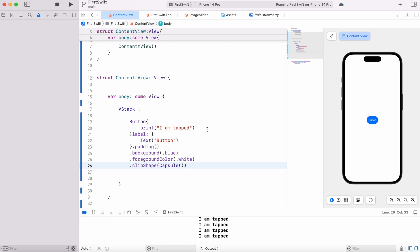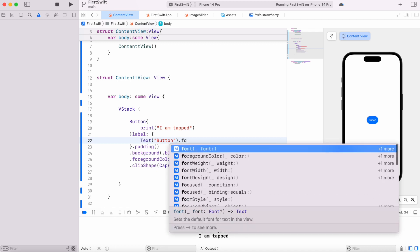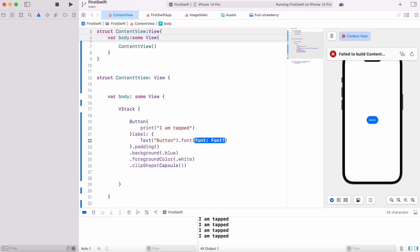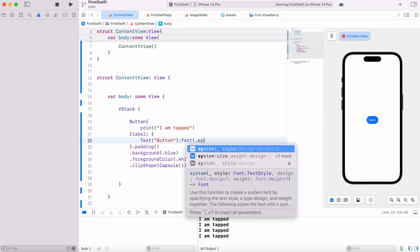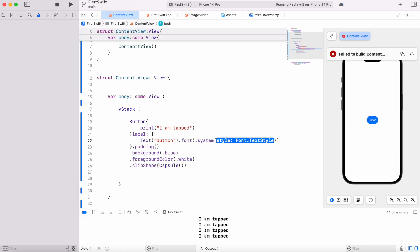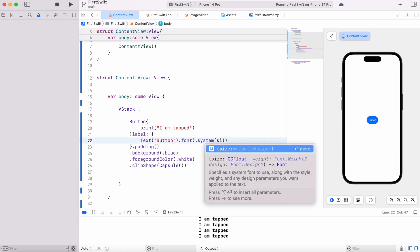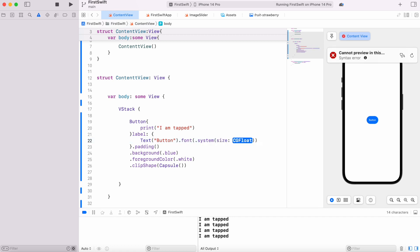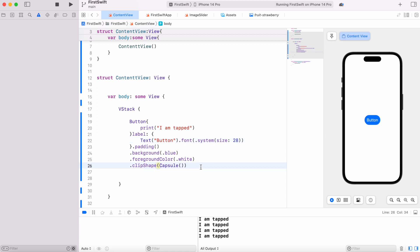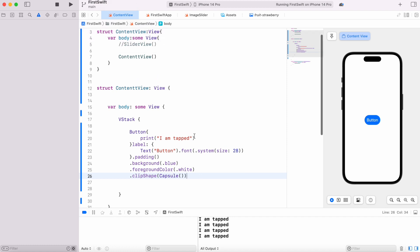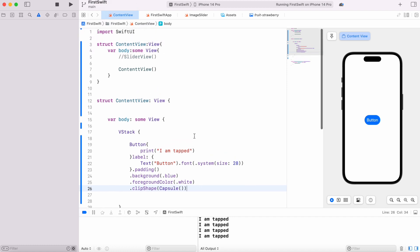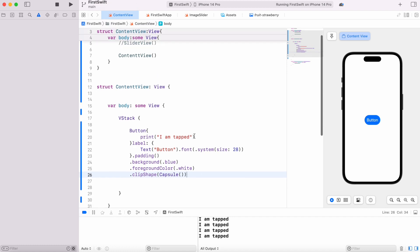We could also apply style to the text inside so it looks bigger. Here we'd use a system font and I would apply size 28, so it's much bigger now. That's the basic button and how it works.